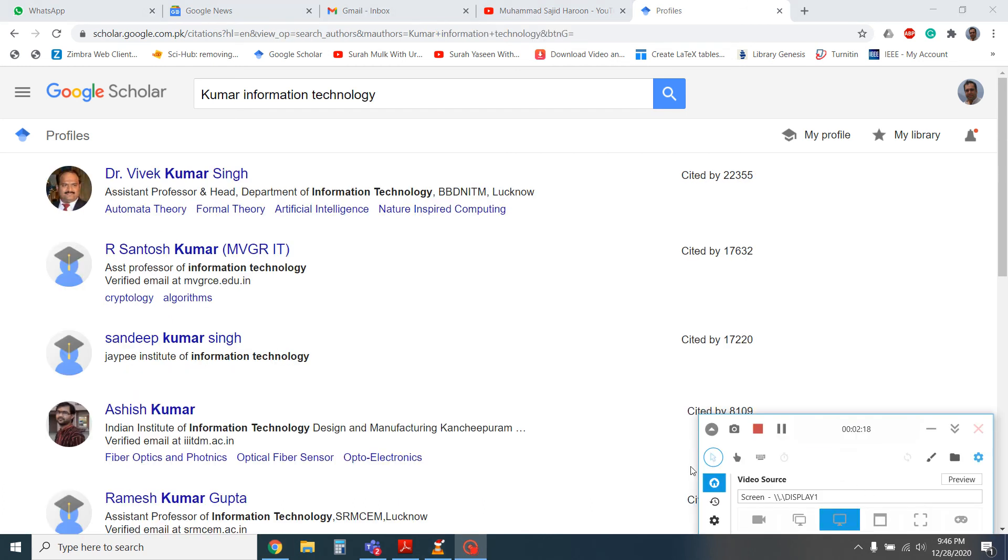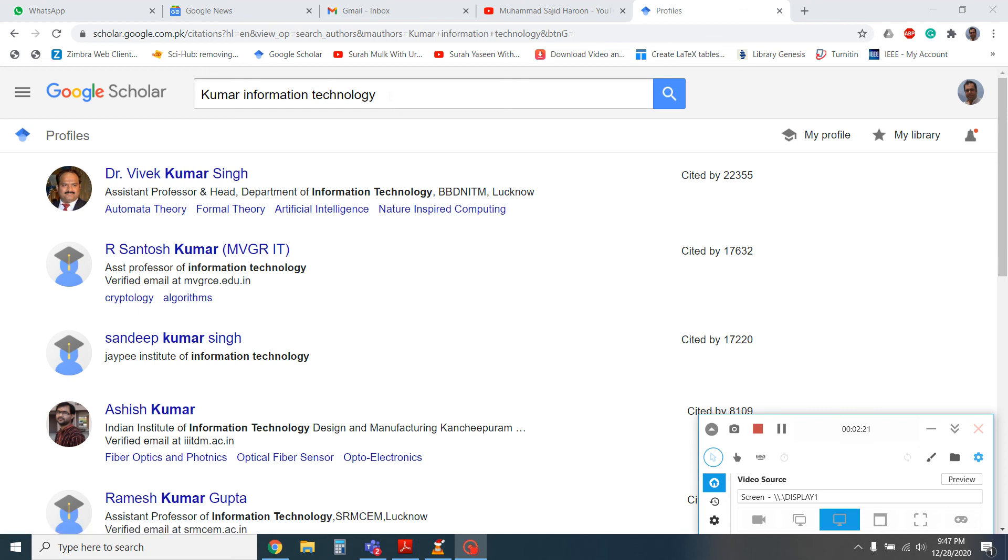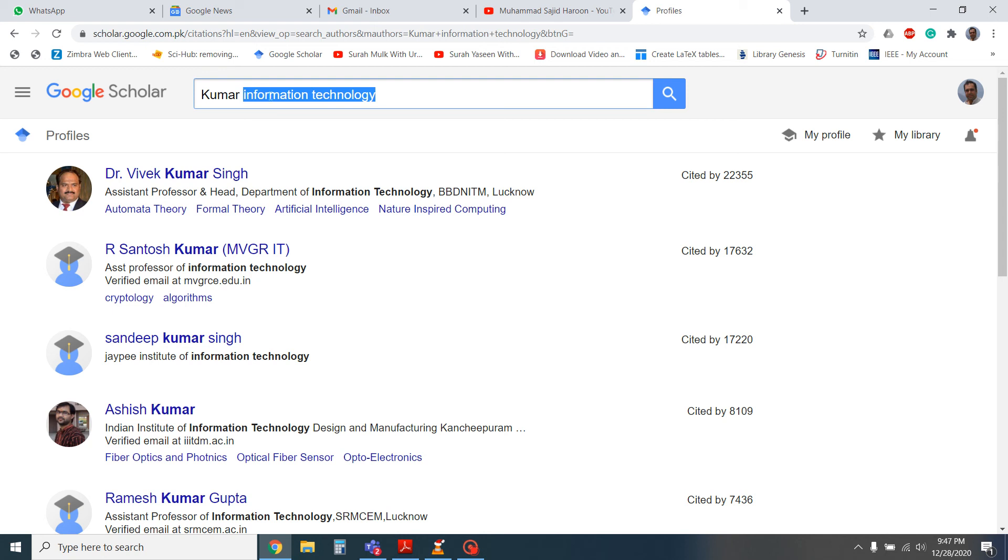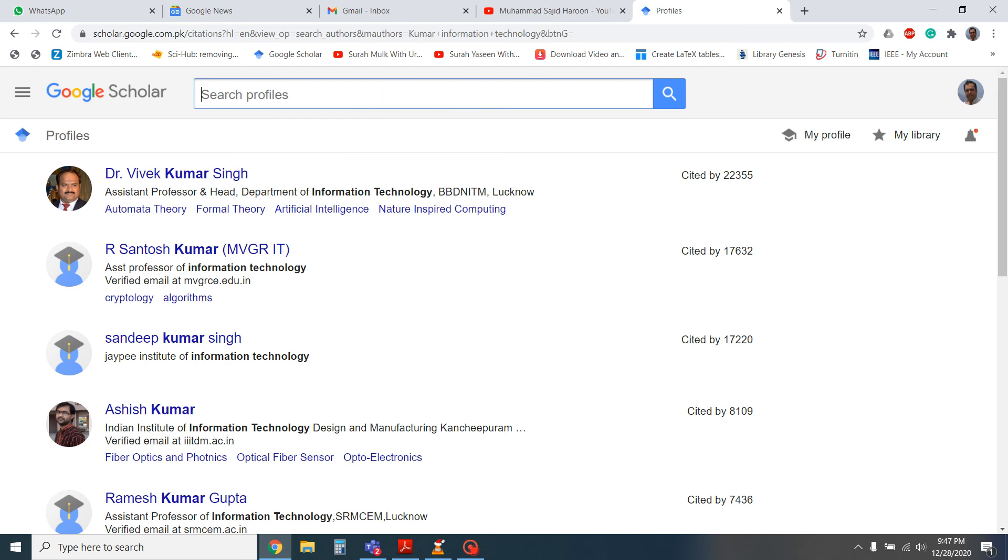You can also search the profile of any researcher with their research area as well. For example, you need to apply for some scholarship and you want to find the researcher in your research area. Then it's very easy, just type, for example, I want to search the professors in artificial intelligence.